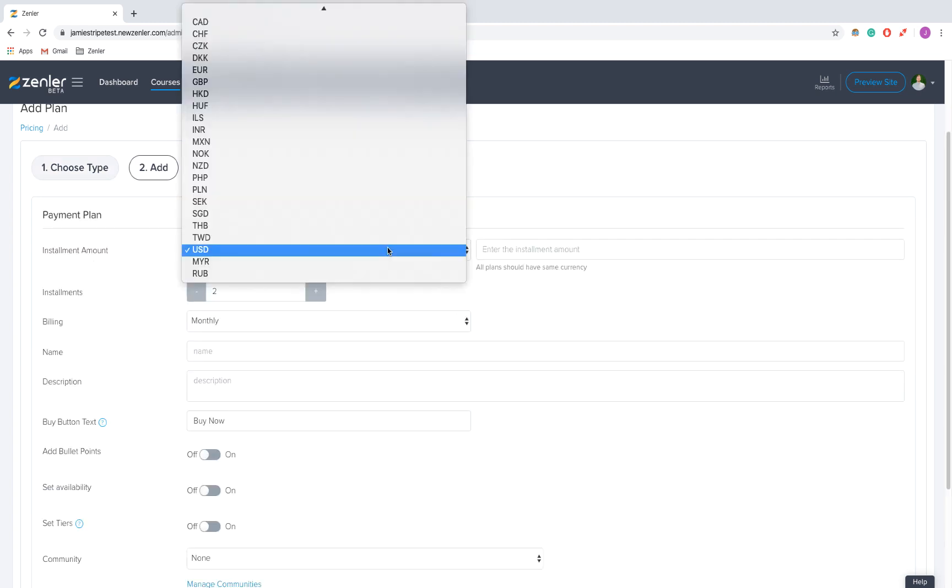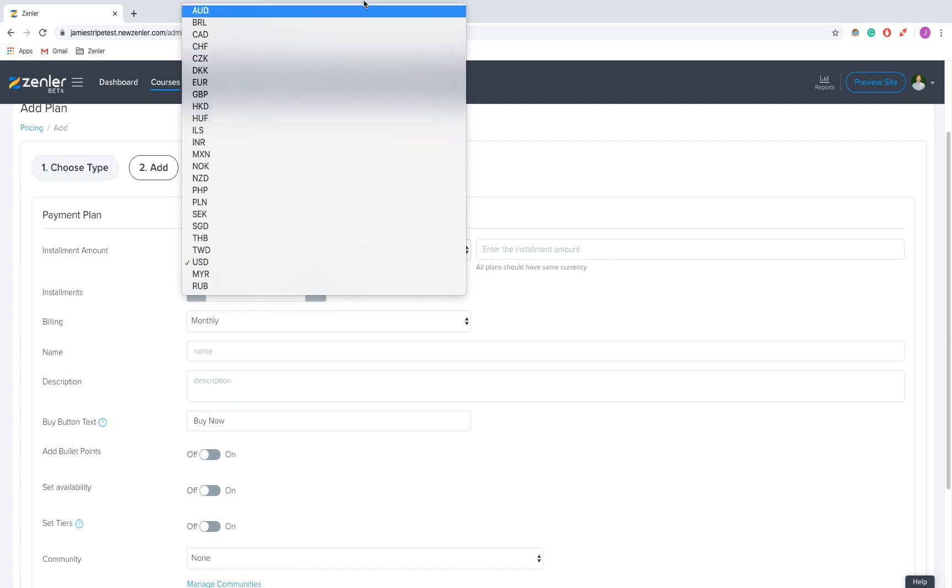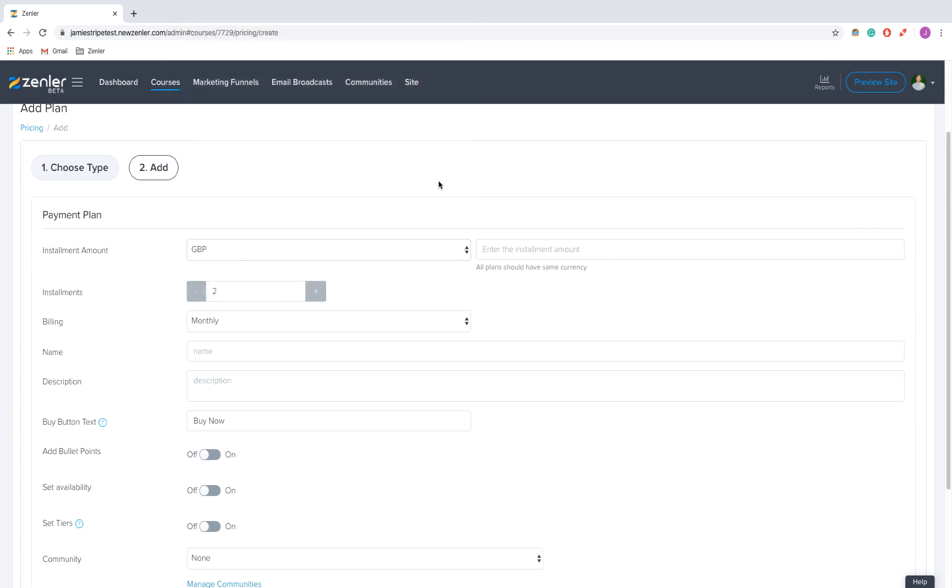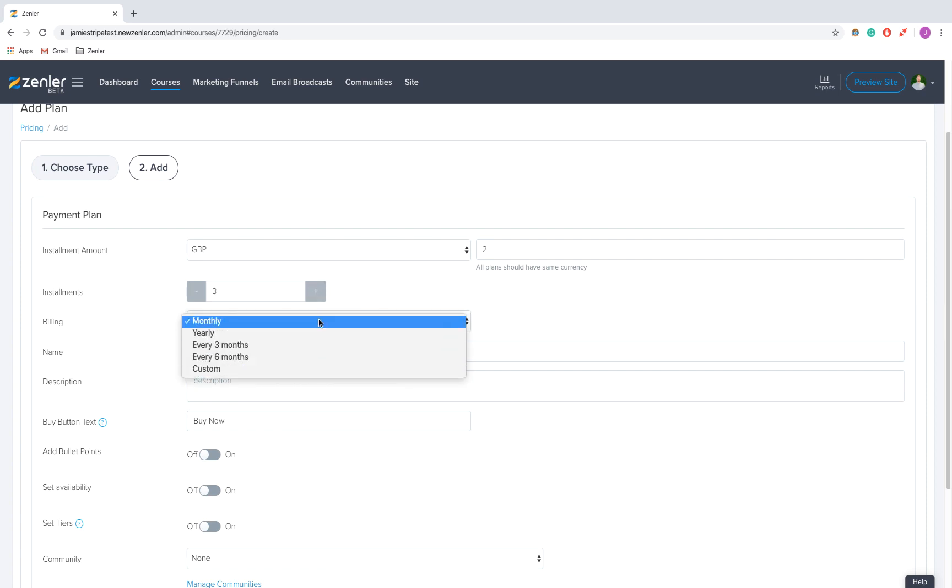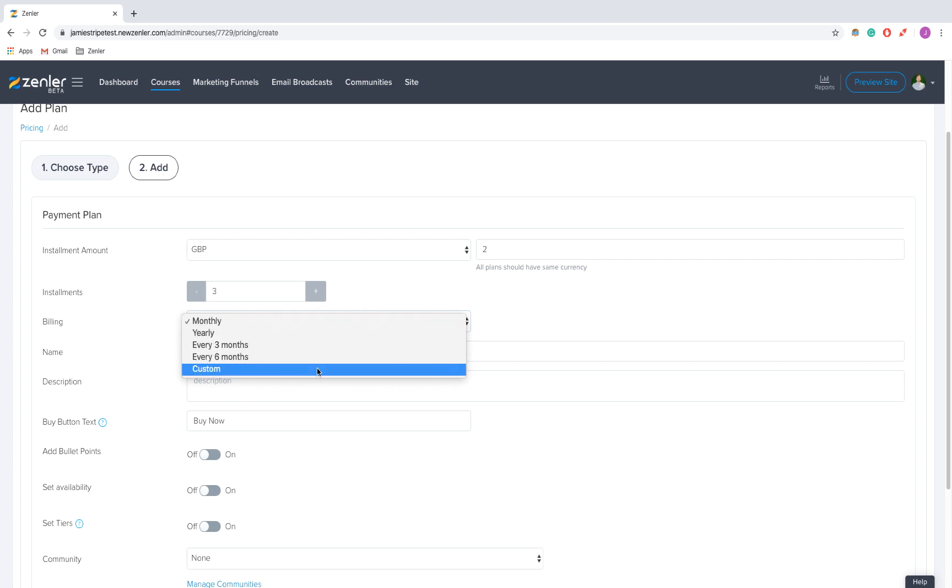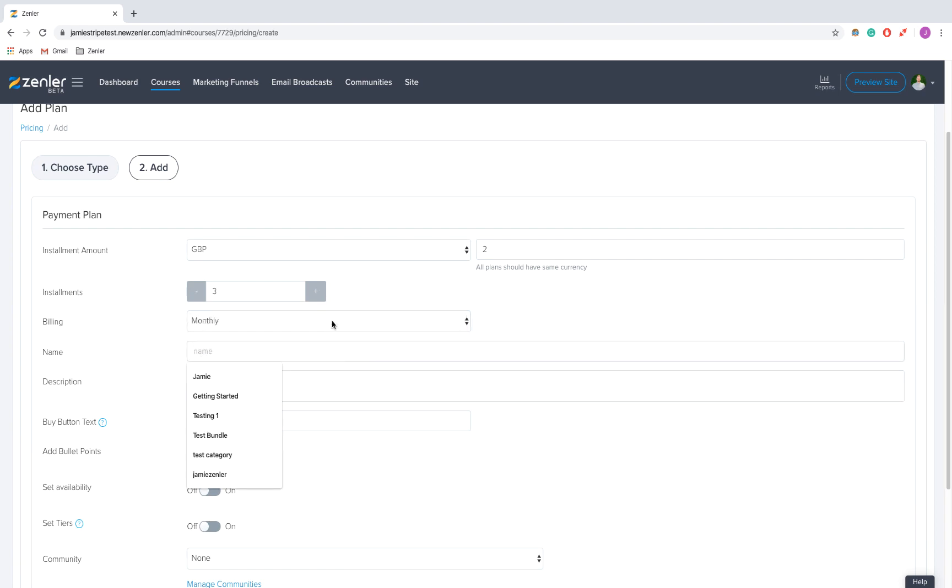First, installment amount - you can pick your currency. I'm going to go for pounds. I'm going to put in two pounds over three installments, and we'll pick every month. As you can see, you can go yearly, three months, six months, or custom. I'm just going to go monthly.